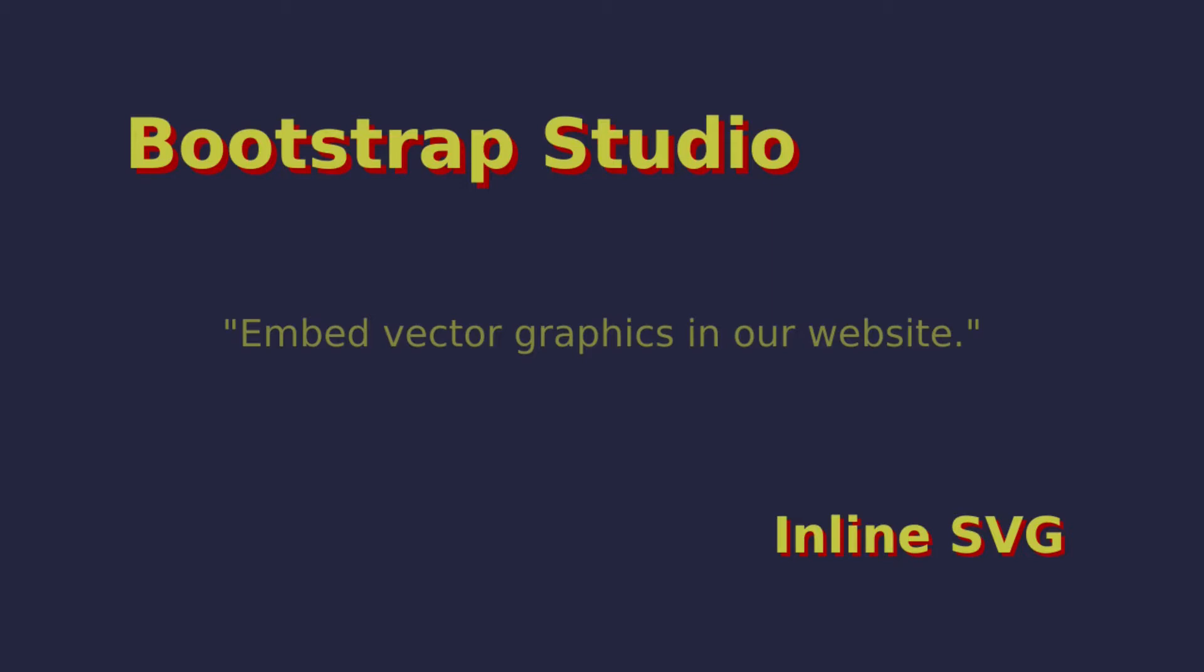By the way, this video is part of a larger course about Bootstrap Studio. You can find the full course on Udemy or Skillshare. Check out the link in the description.